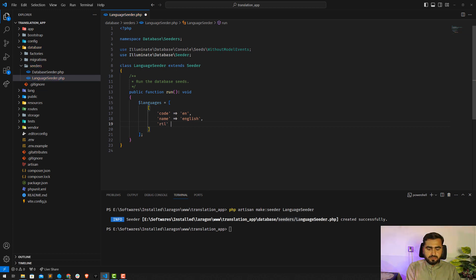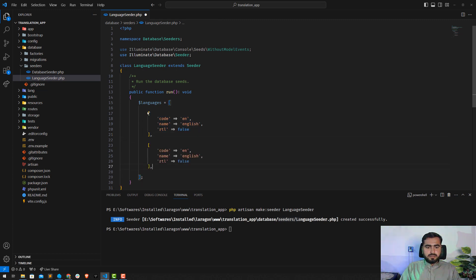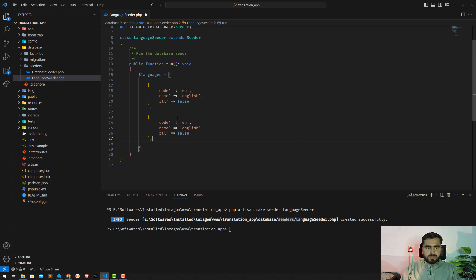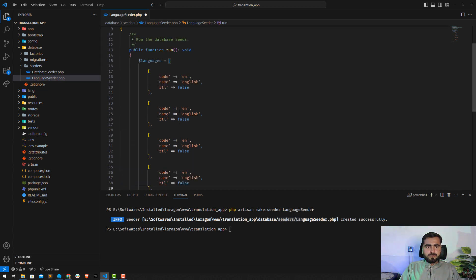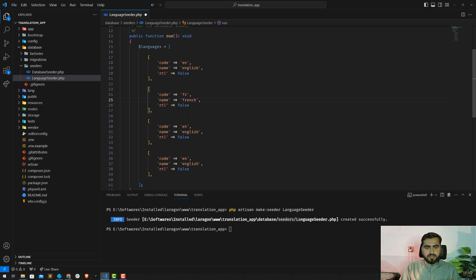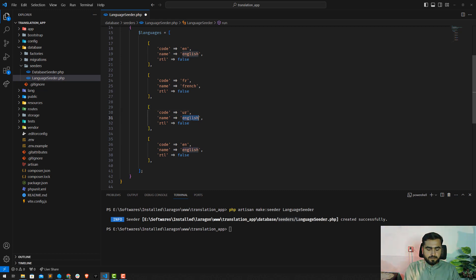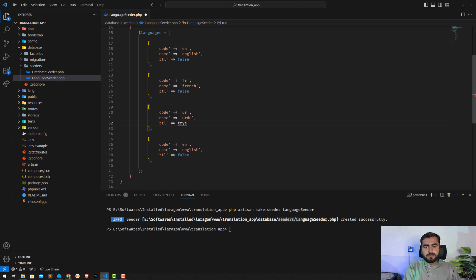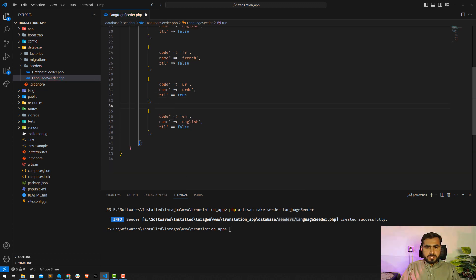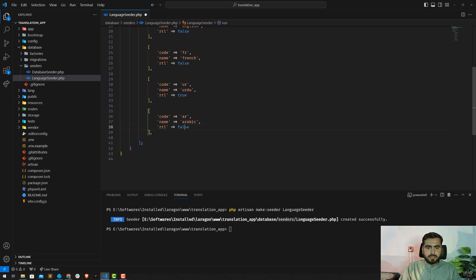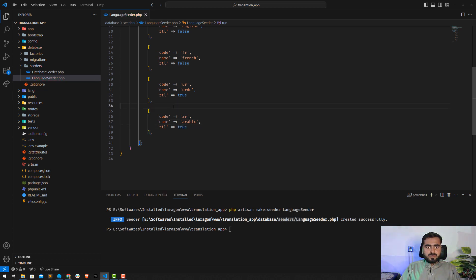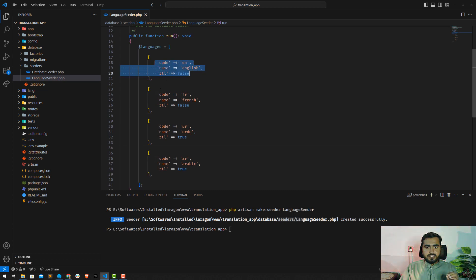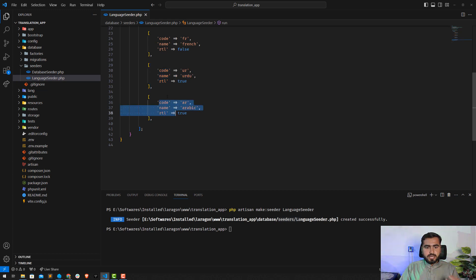So here I'm going to type RTL, so for English RTL would be false. Okay, we have added one, so I want to now create another language: French, Arabic, and Urdu. Just make this French, this would be French, false. And this would be Urdu, so 'ur', and this would be Urdu and then this would be true because Urdu is the RTL language. This would be Arabic and this would be also true. Let me verify: English, French, Urdu, and then Arabic, fine.